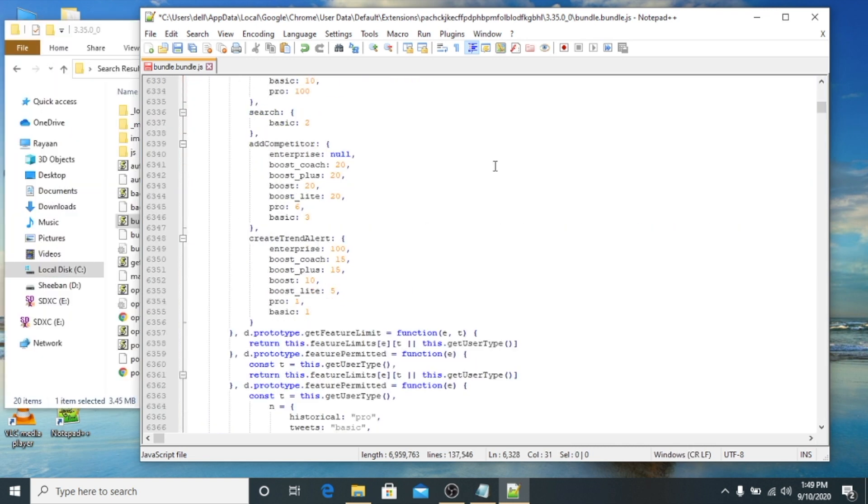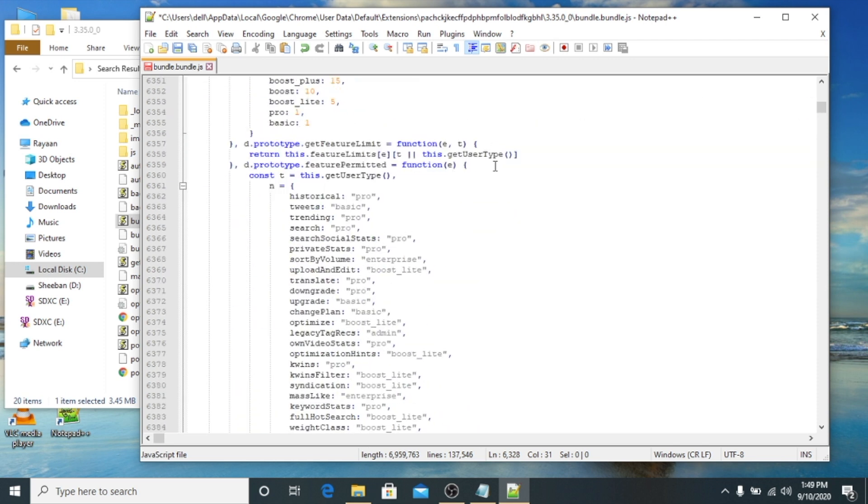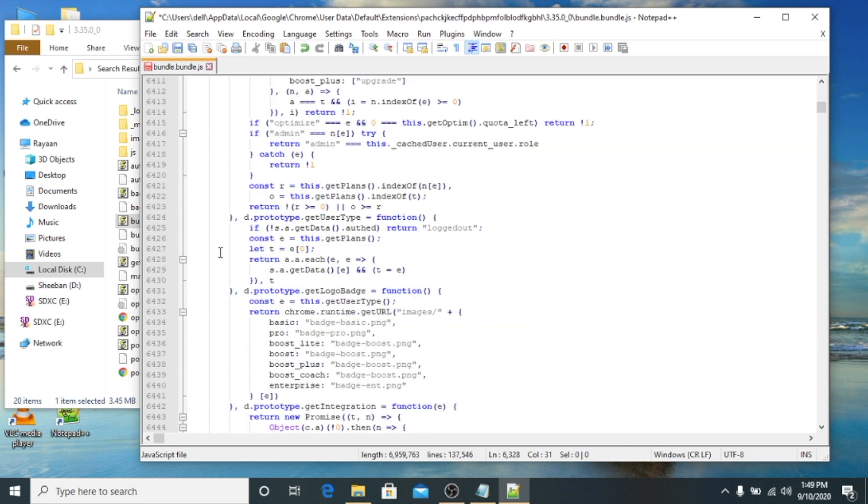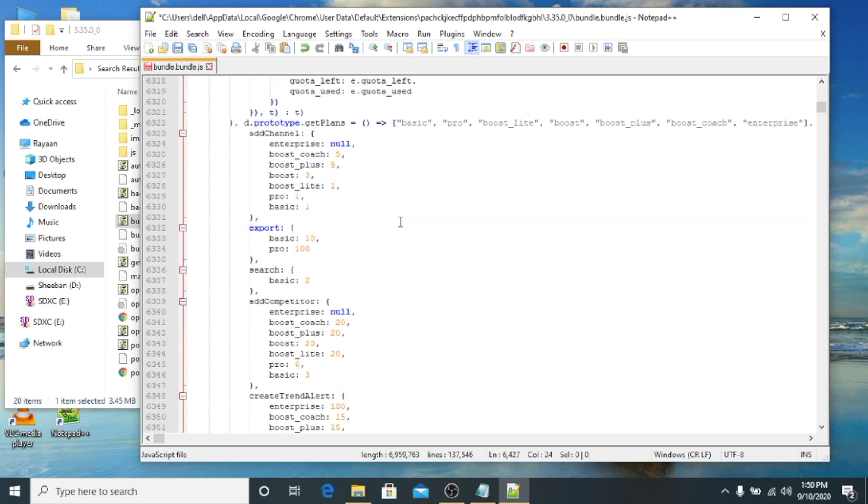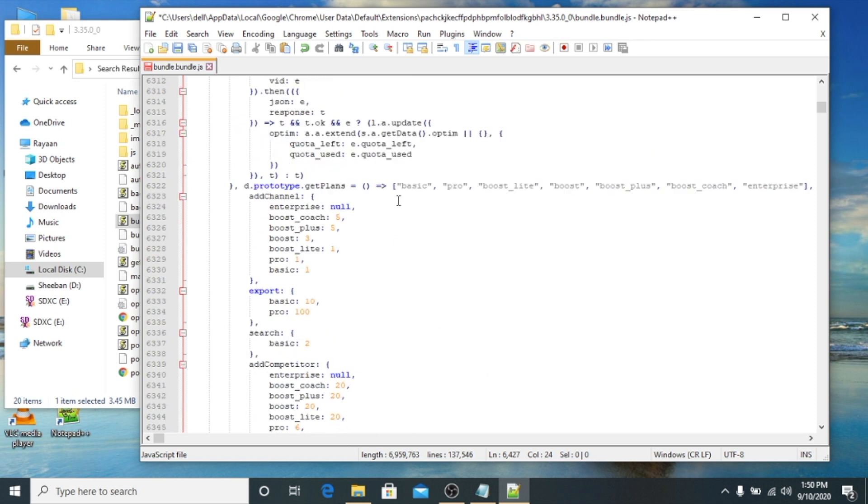We will check on line 6427. As you can see, e:0 is your subscription level. Basic is 0 which I have right now, Pro is 1, Boost Lite is 2, Boost is 3, Boost Plus is 4, Boost Coach is 5.